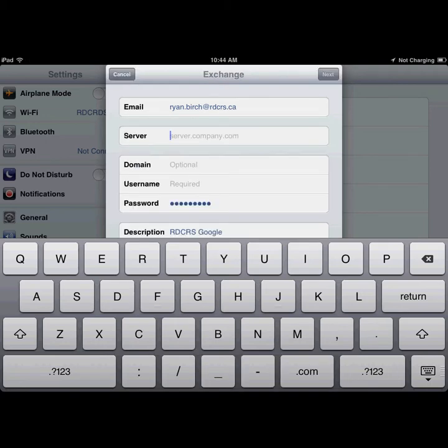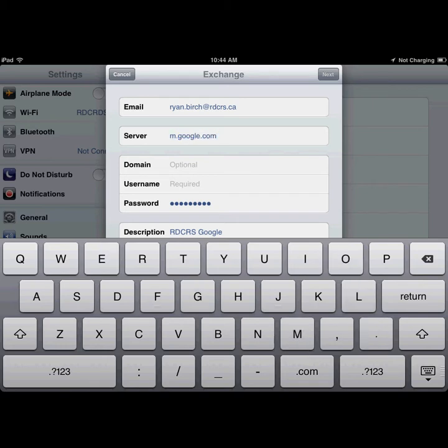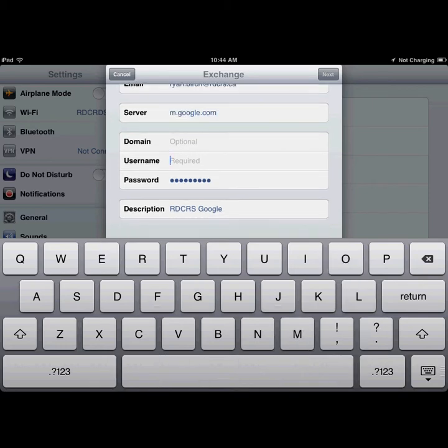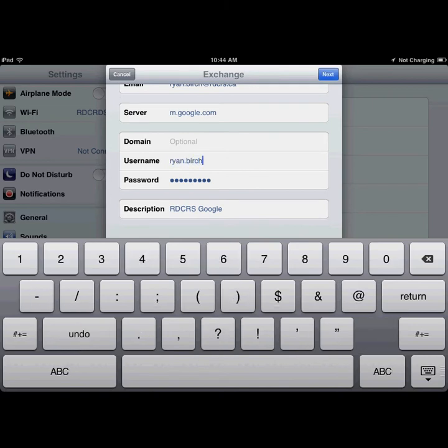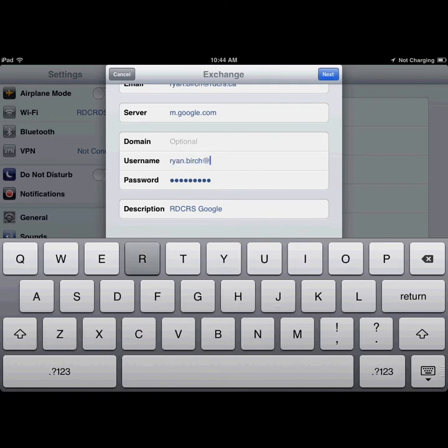On the next screen, in the server field, type m.google.com, and then re-enter your username, which is your email address. Click Next.